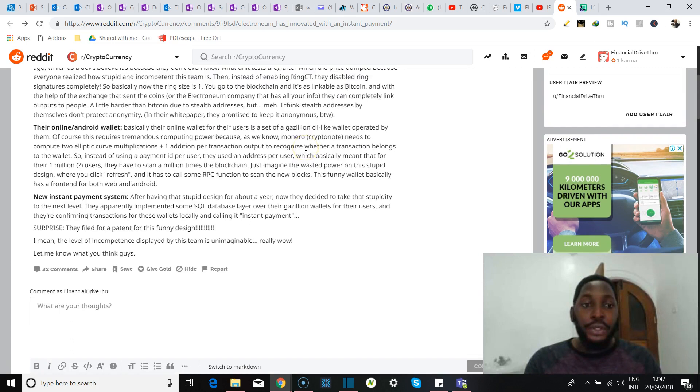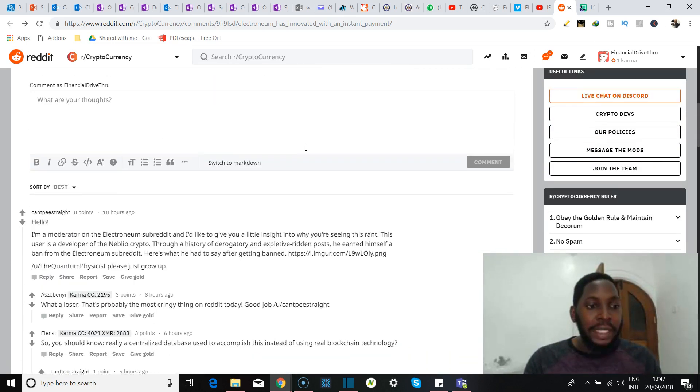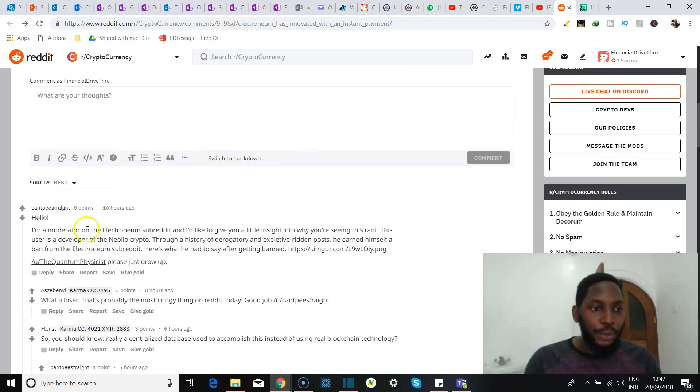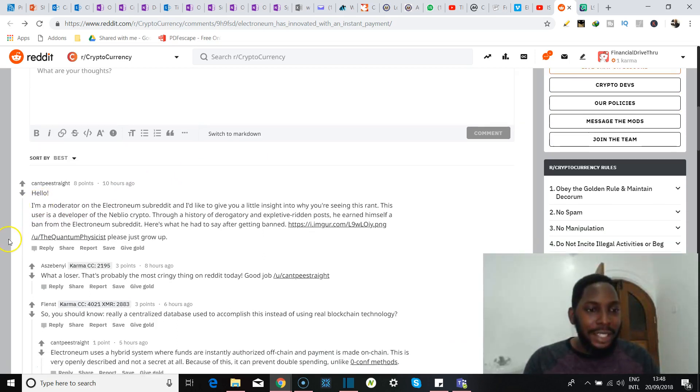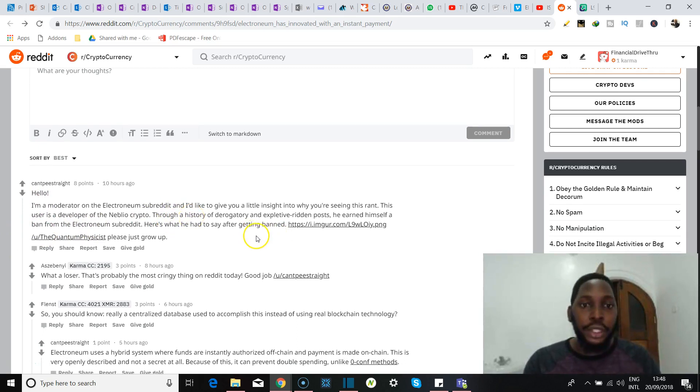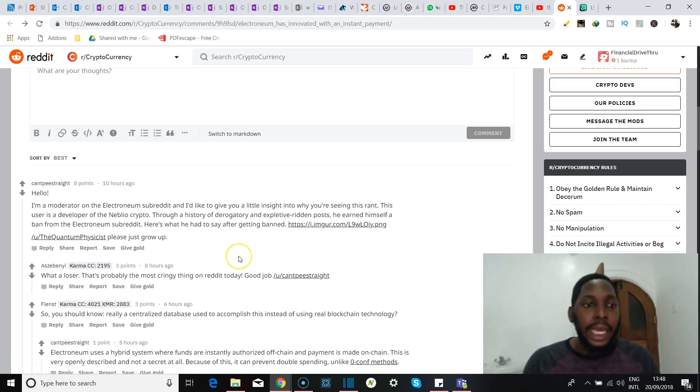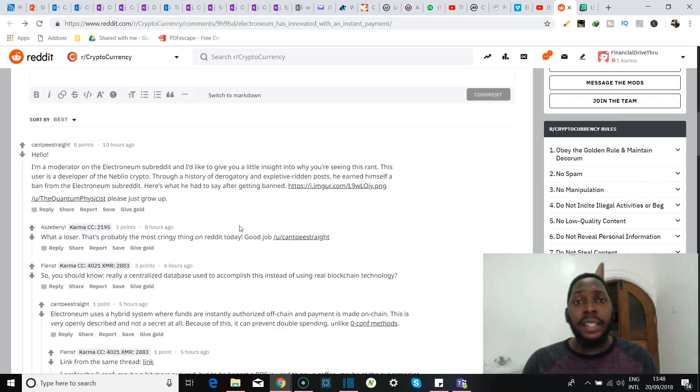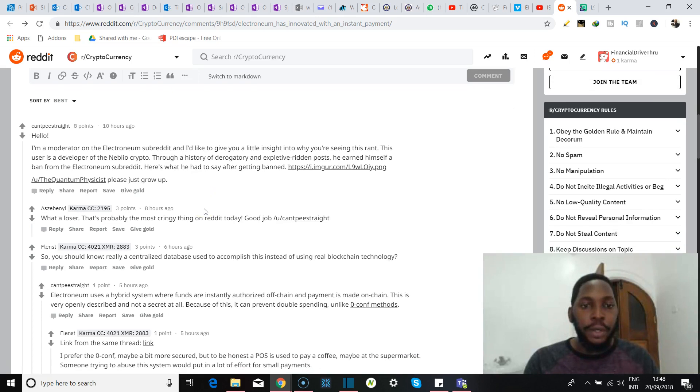So scrolling down and looking into the comments in his post, we see a comment from someone here. He's called CantPssStraight, I love the handle, I don't know, tickles. He says he's a moderator of the Electroneum subreddit and he'd like to give a little insight about the rant that we just saw. And so he outs the guy as a developer of Neblio, and he says the guy got kicked out of the Electroneum subreddit for being very vulgar and derogatory.